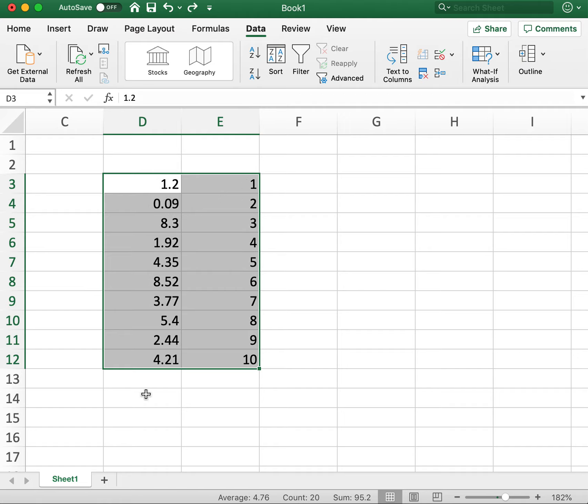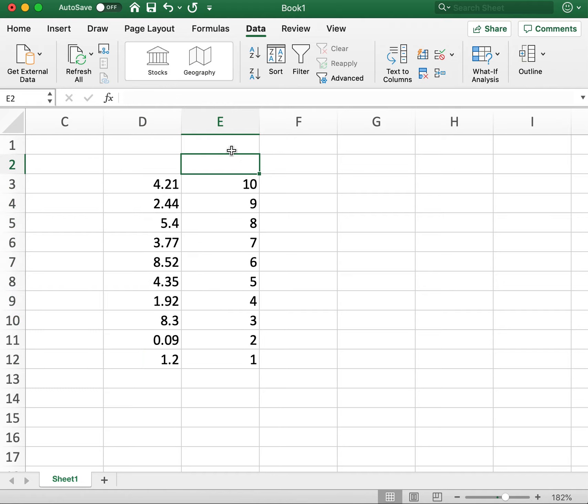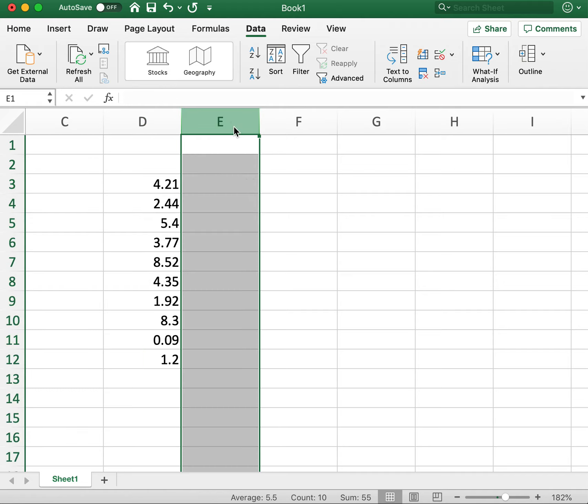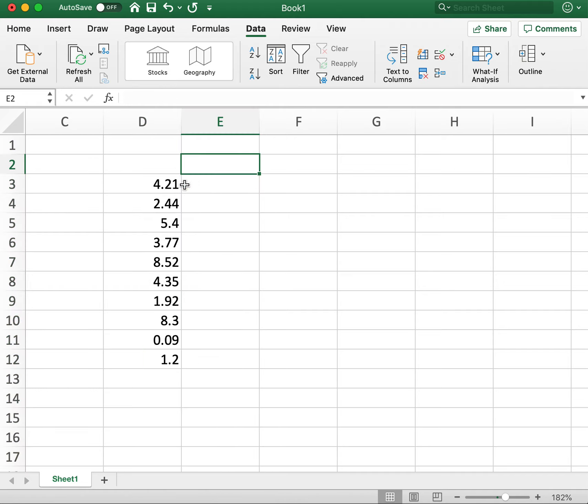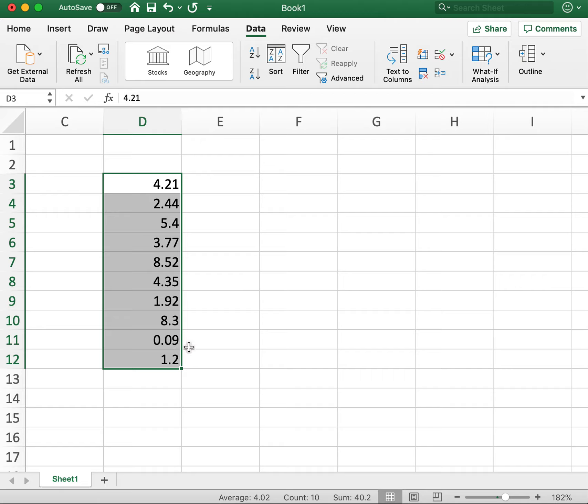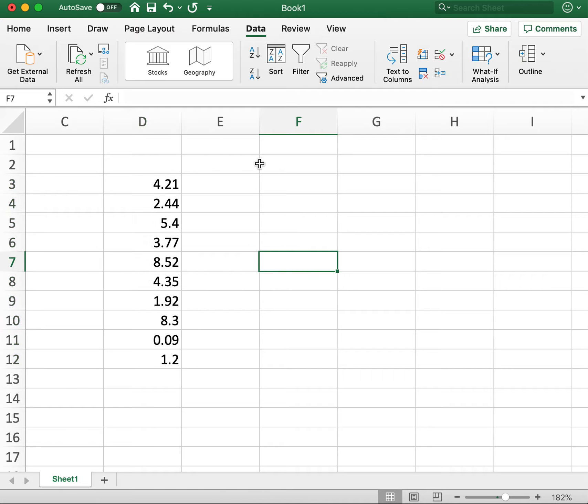So if we undo that, 4.21 to 2.44. And when we sorted it, it just flipped everything. And then you can go back and delete this column, and your data is sorted. Kind of a quick and easy way to sort the data.